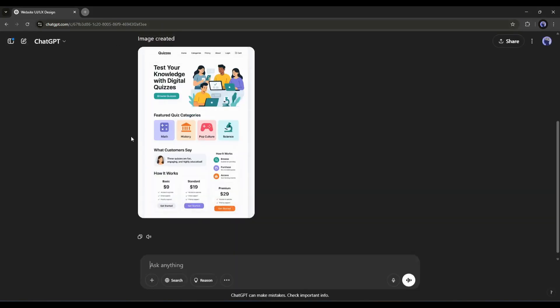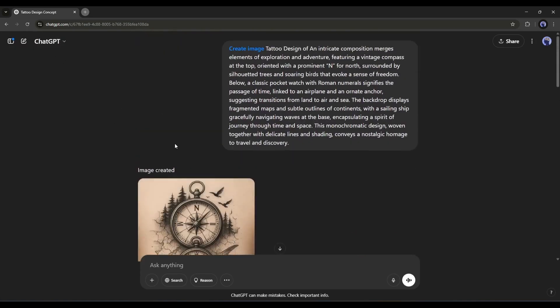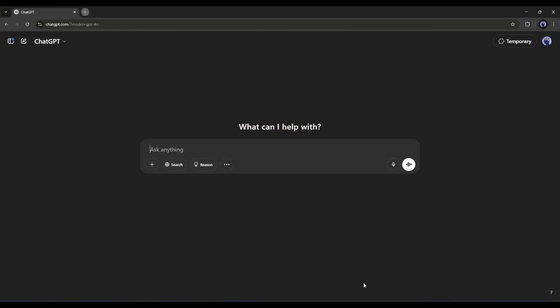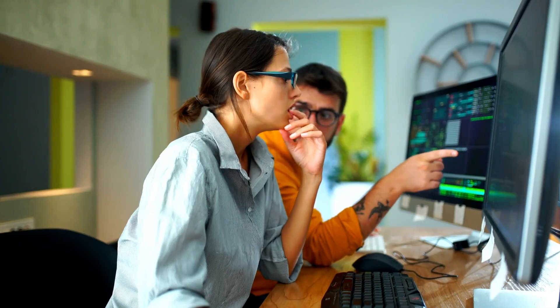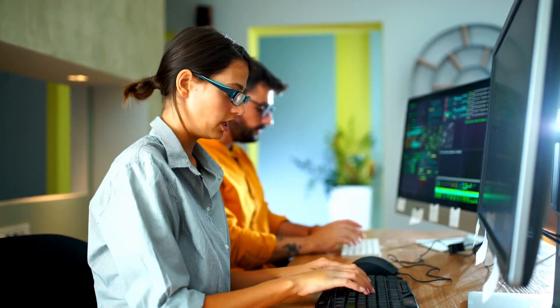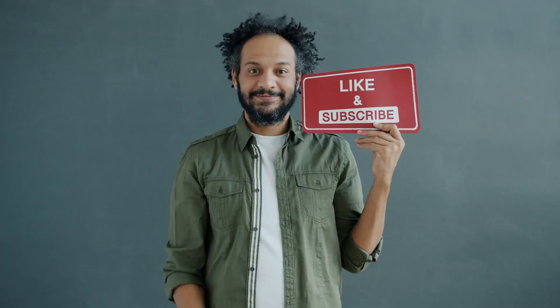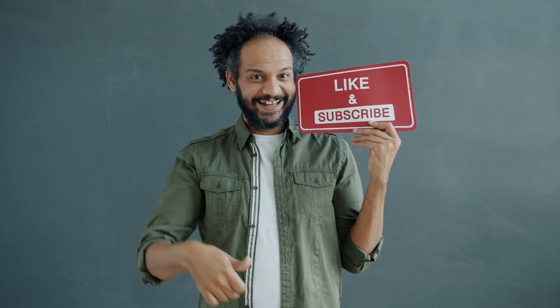The use cases of the ChatGPT image generator are unlimited. You can literally create any kind of image using ChatGPT and use it in your project. You should try this amazing feature as it is free to use. I would love to hear your opinion about the GPT-4O image generator — share your thoughts and results in the comments section below. Don't forget to like this video if you found it helpful and subscribe to our channel for more amazing tutorials. Thank you so much for watching, and until next time, happy creating!